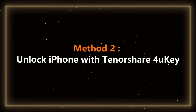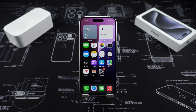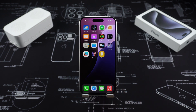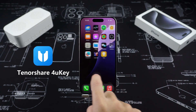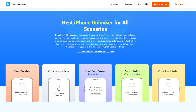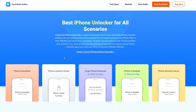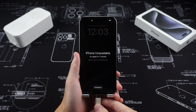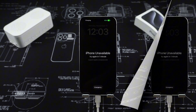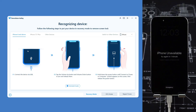Method 2: Unlock iPhone with Tenorshare 4uKey. If you don't remember the login information of your Apple ID, you can use the 4uKey tool to unlock your iPhone. 4uKey is an unlocking tool for Apple devices, suitable for a variety of unlocking scenarios and is the best iPhone unlocker. The operation steps are very simple. Connect your iPhone to the computer with a data cable, open 4uKey and click the blue Start button, then enter recovery mode according to the software prompts. Select your iPhone model to view the instructions for entering recovery mode.